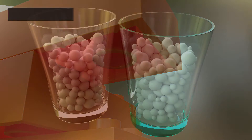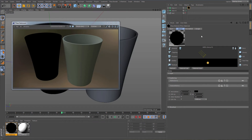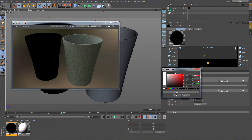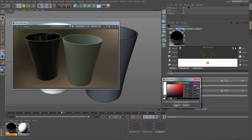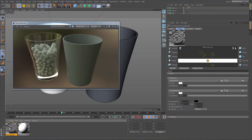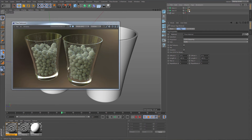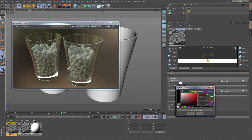Moving on to the glossy layer, we will create a glass and a metal material. Starting with glass, we just need to add reflection and transmittance to the shader by adding a color to both channels. Let's duplicate this material and apply it to the other object. By defining a color for absorption and changing its value we can give color to our glass material.